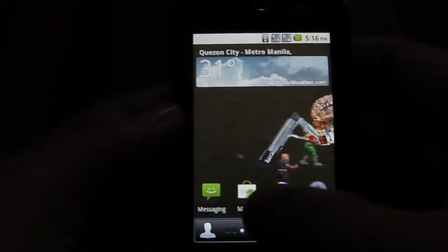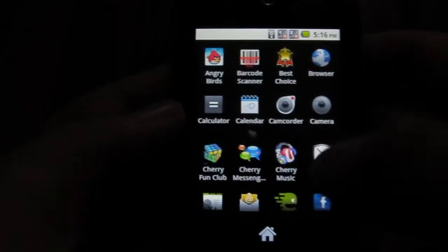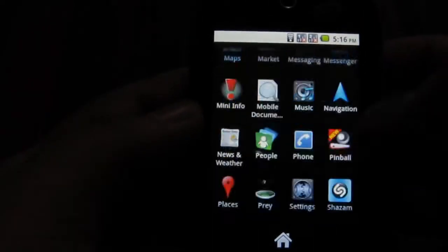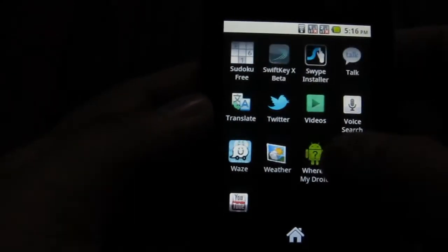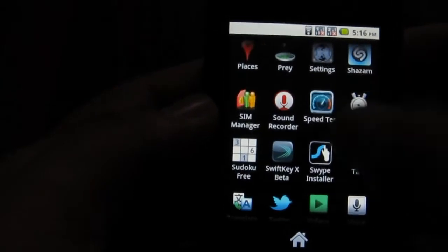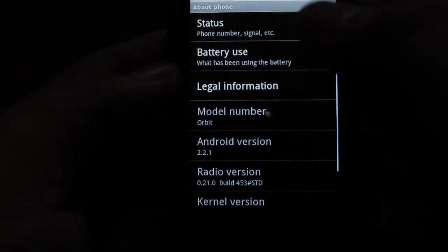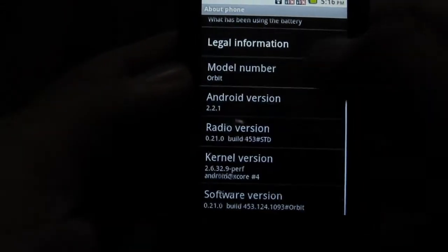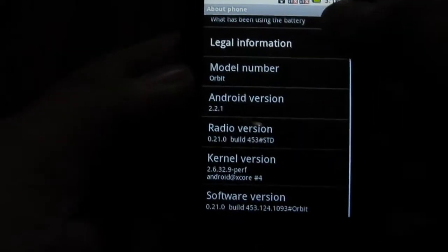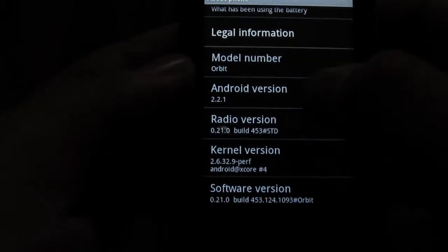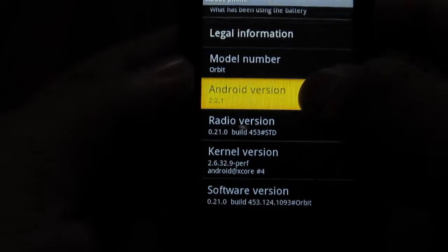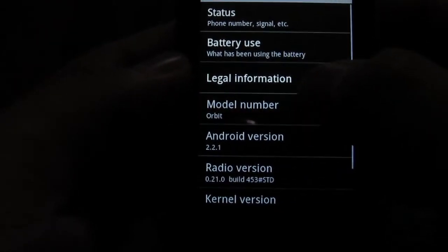Now let's check the version number, just so you can see. Go to Settings, go to About Phone, and there you go — Android version 2.2.1.